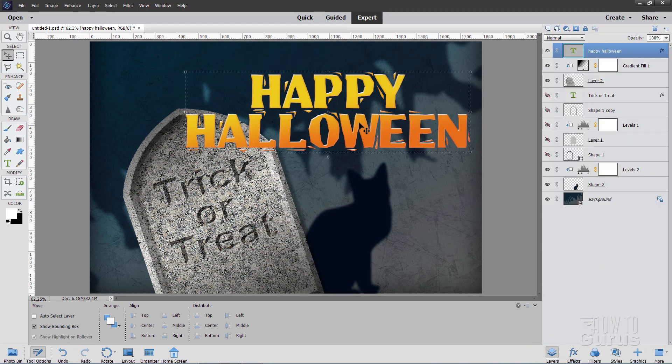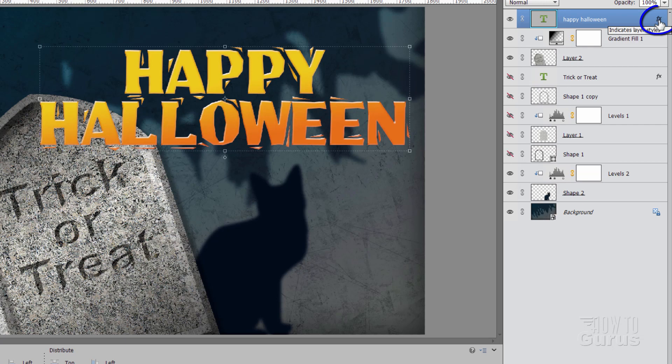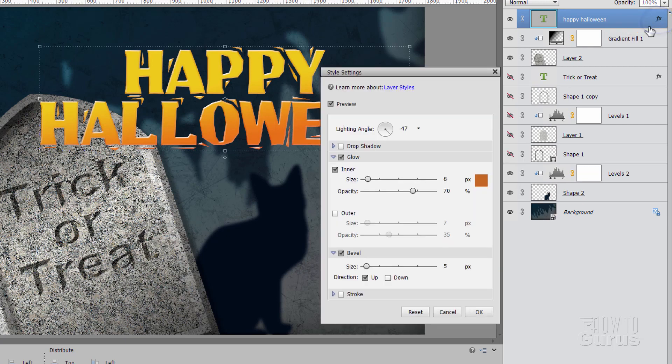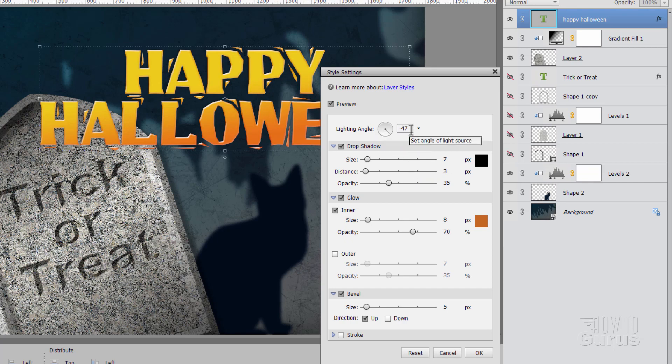And in here we'll do just a couple of little adjustments on this. Right there it says FX. Just double click on the FX. That brings up your style settings. Let's first add a drop shadow onto this. And I'll leave the lighting angle at negative 47. That's fine. Let's set the size at 7 where it is. Let's set the distance at 15. And set the opacity at 60.